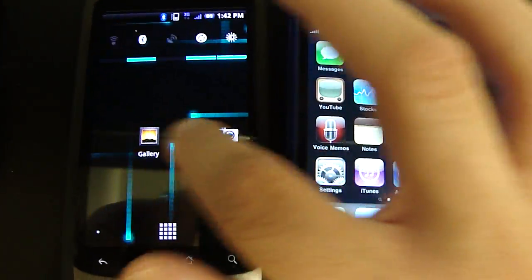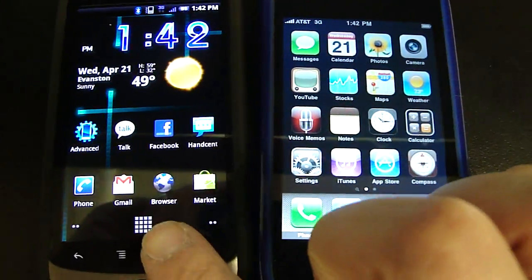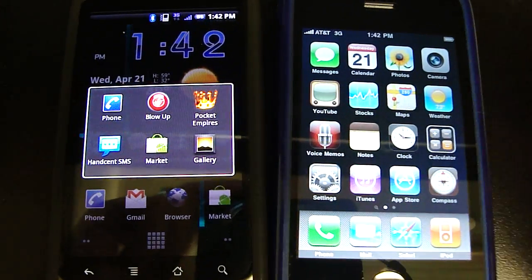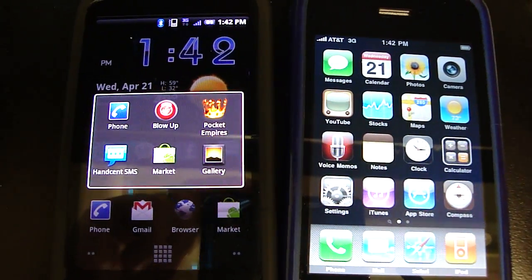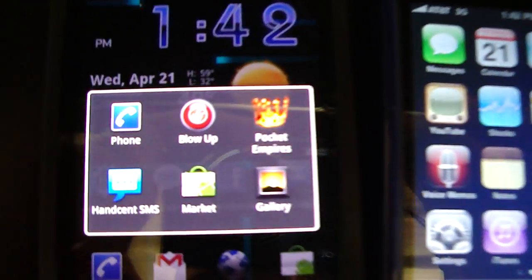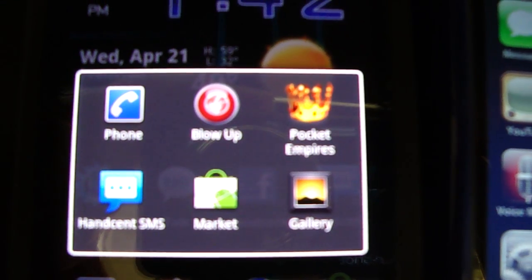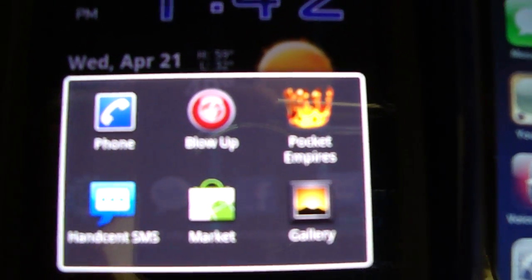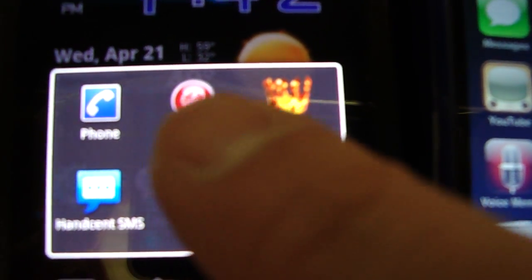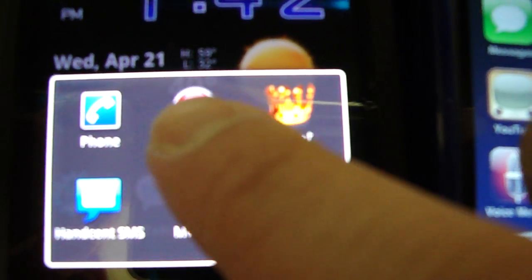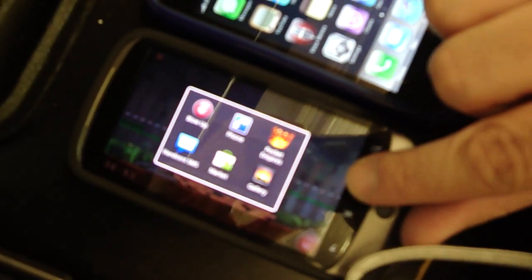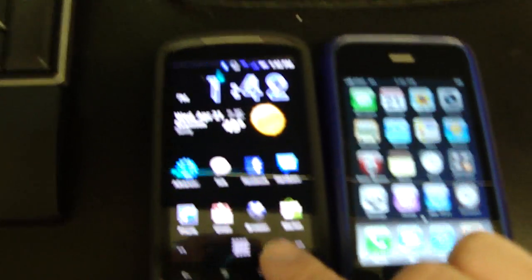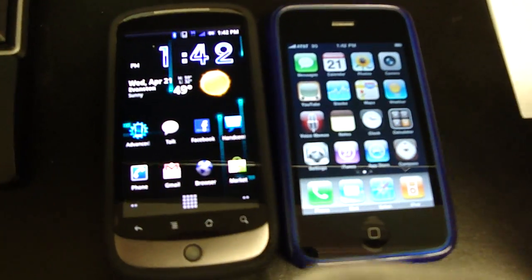Whereas the Nexus 1, if you hold on the home button, shows you all the apps that are running in the background. See, I have a bunch of apps running in the background. If I were to click, blow up the video game, it pops right up exactly where I was last. Meaning it is running true multitasking.